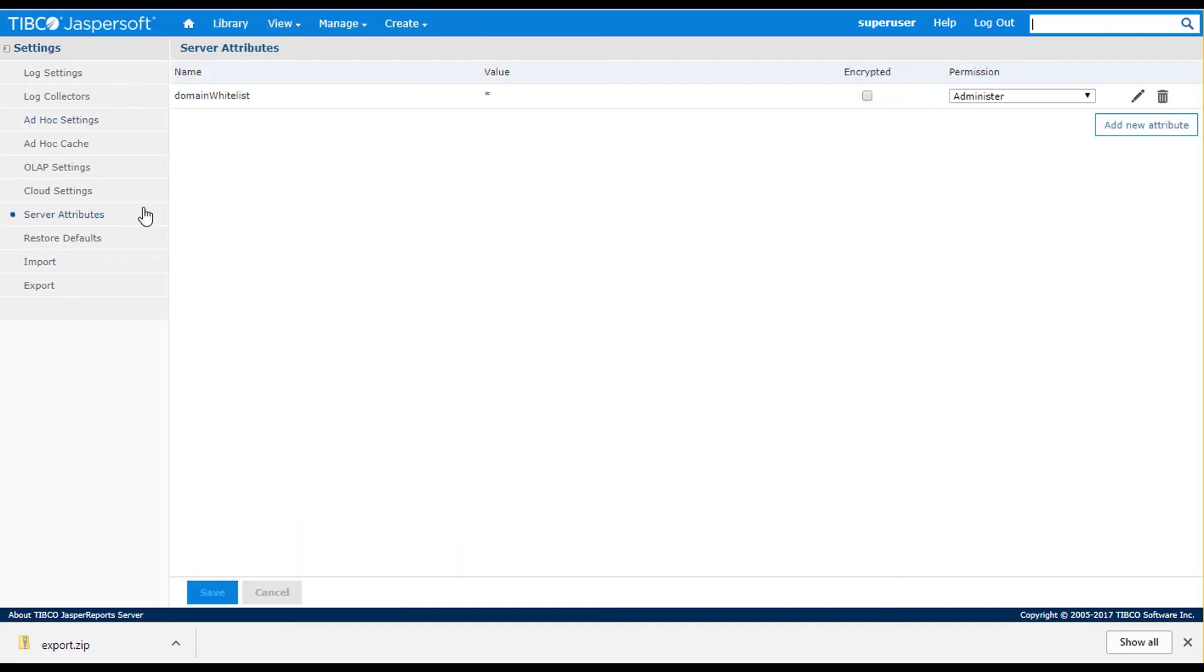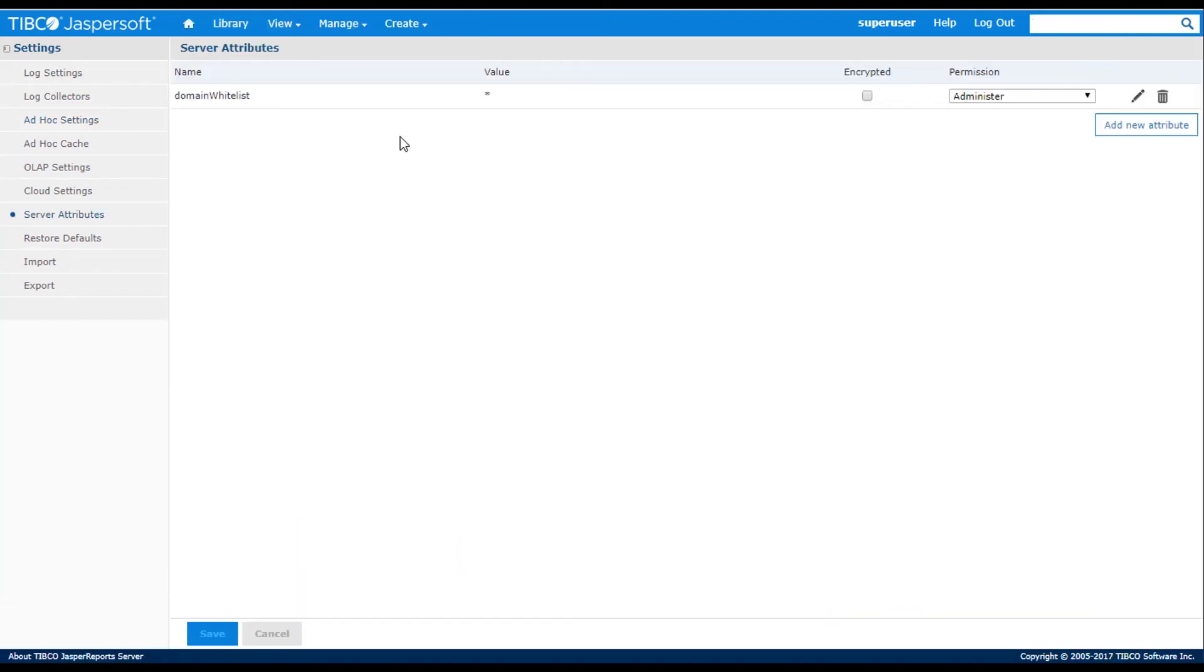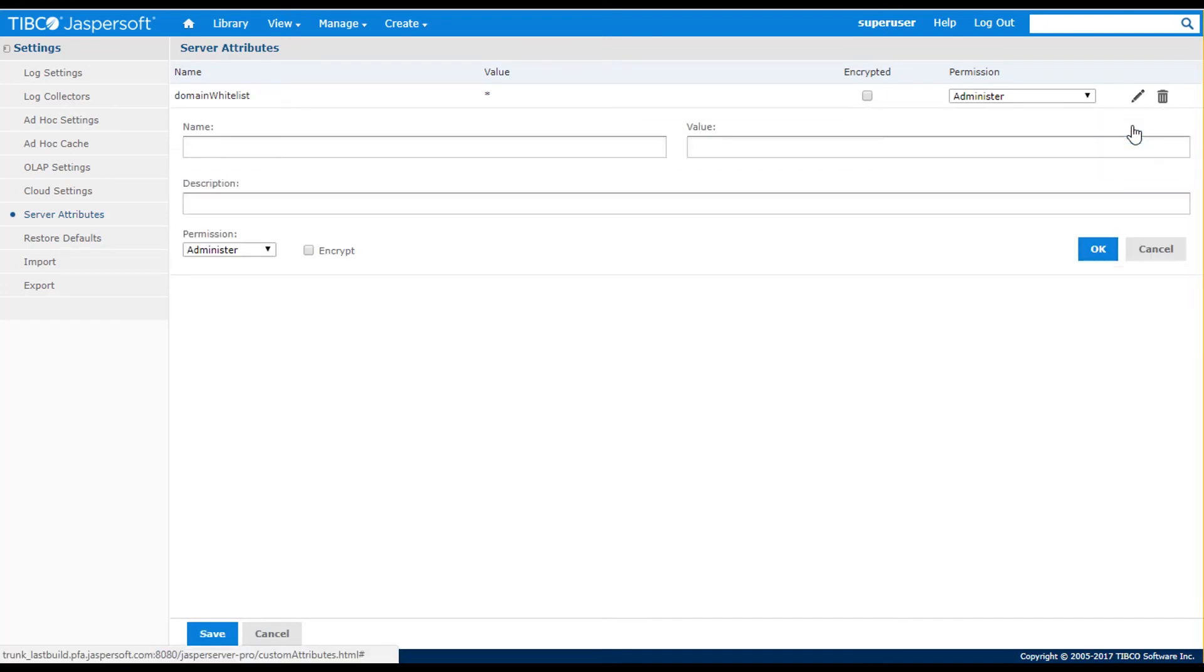As you've seen throughout this video, you can set parameters at the tenant and user level. Parameters can also be set at the server level through attributes.